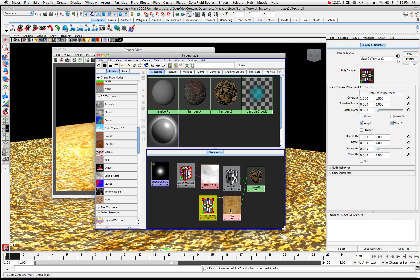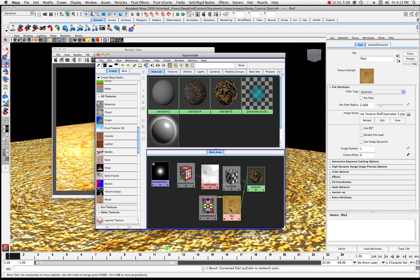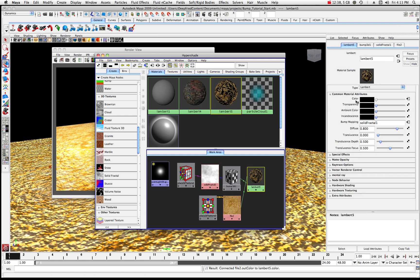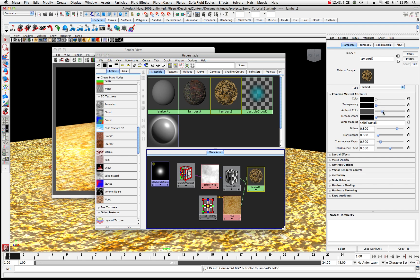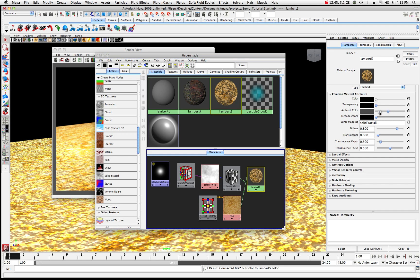If I click on the file — let's click on Lambert 5 — I can control its ambient color from here. So if it's too light or too dark I can basically control some things from there.